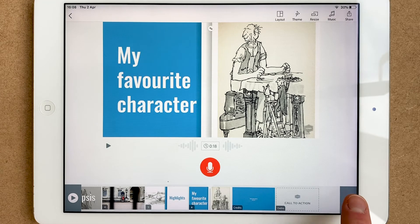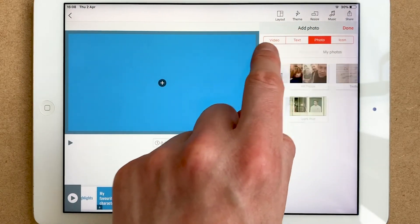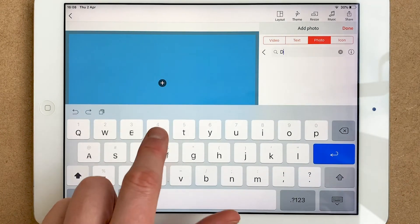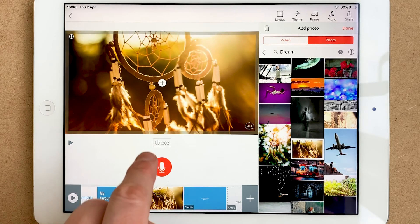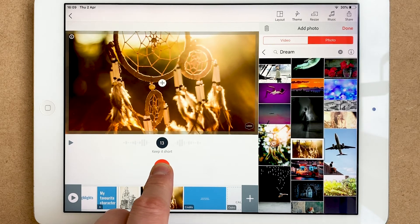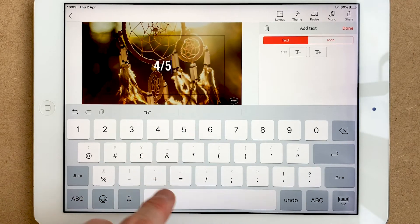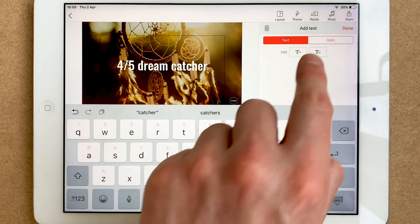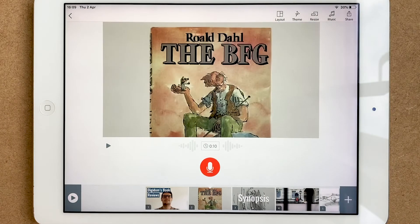For the final part, I'll go to free photos and search for 'dream' to find an image for my rating slide. I'll record my verdict: 'I give this book four dream captures out of five. It's so beautiful and such a lovely read. I really enjoy the illustrations and I think it's suitable for children around the age of 9 to 11 years old — enjoy!' Then I'll add some text saying 'Four out of five dream catches.'